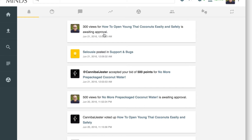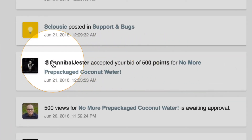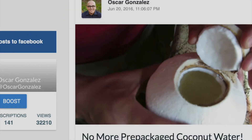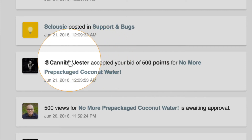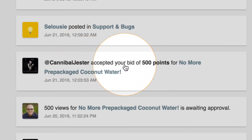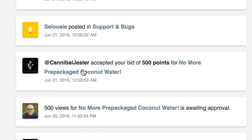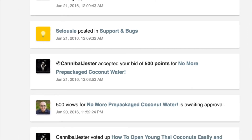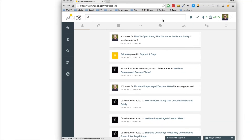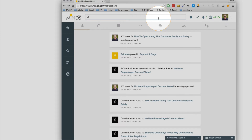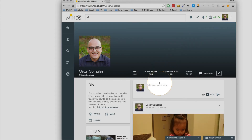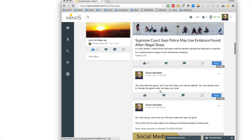That is how you promote a post using points to the entire network. But you can also promote a specific post to a specific individual. For example, this person accepted my bid for 500 points to promote my post on their channel. What that means is I can go through either the people I subscribe to or anybody I find interesting — maybe I want to use the influence they have, the number of subscribers they have, or the type of subscribers they have — and promote a post to their audience.